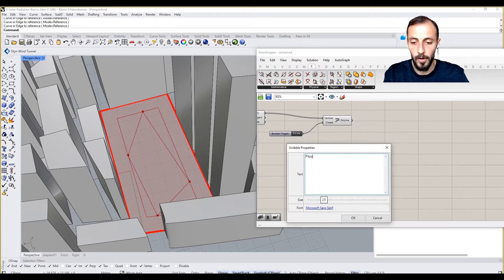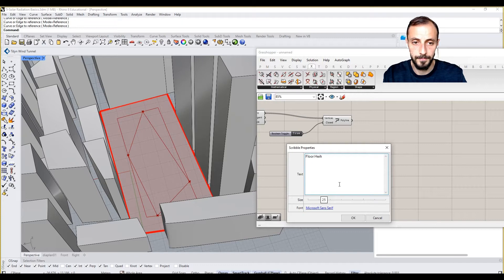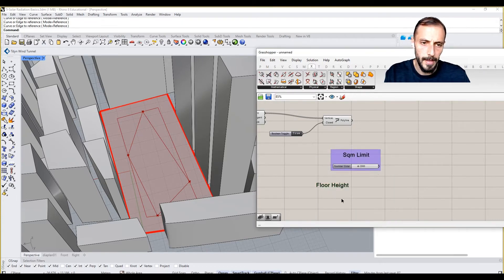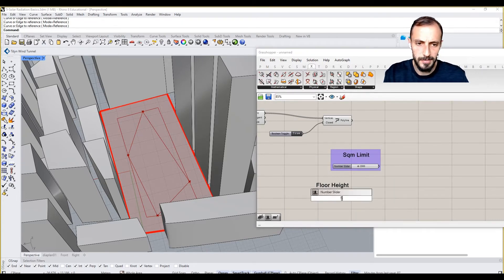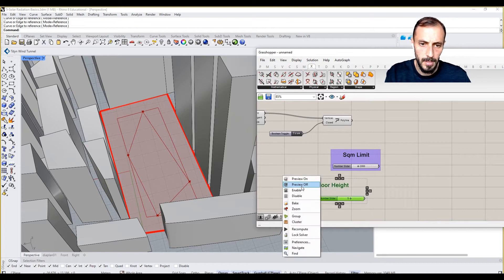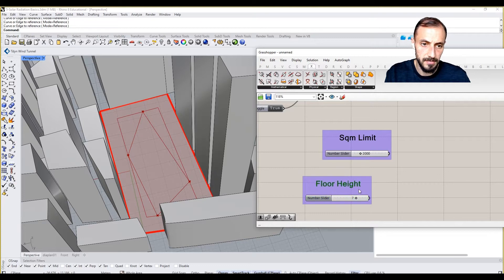So I can say with a scribble again, floor height. And I don't know, let's put five for this. We can always increase this, decrease this, so let's say this.